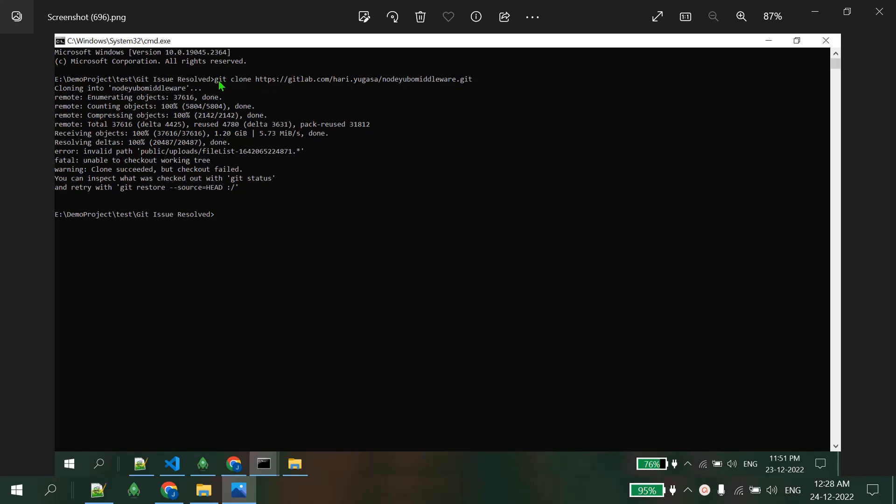I have used this command git clone with the repository URL, and while cloning it's throwing me an error. The error is invalid path error - the path can be different at your end, but at my end this is public/upload/filelist with some random number. This is a path error, invalid path.